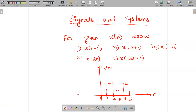Welcome to the video lecture on signals and systems. Today we are going to find out x of n minus 1, x of n plus 1, x of minus n, x of 2n, and x of minus 2n plus 1, which are all the mathematical operations applicable for the given discrete time signal.